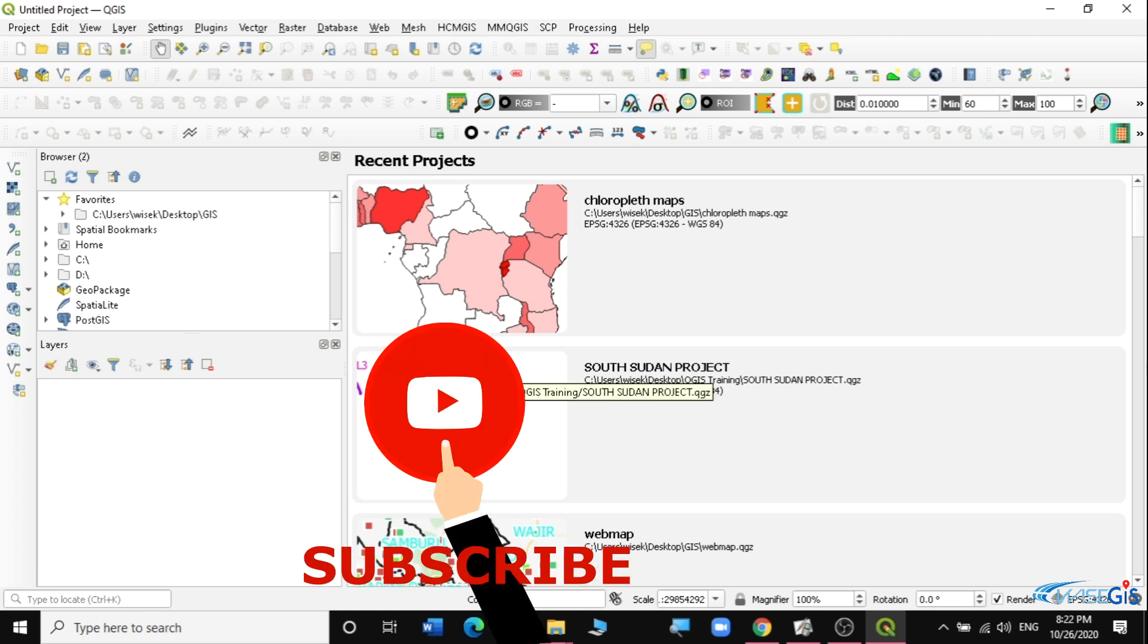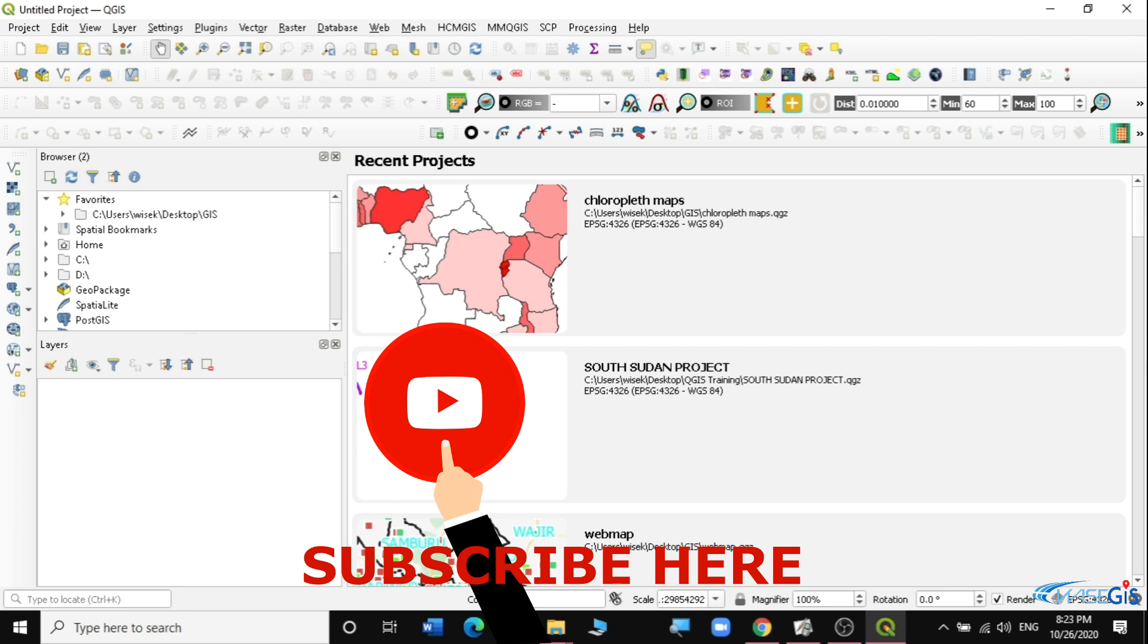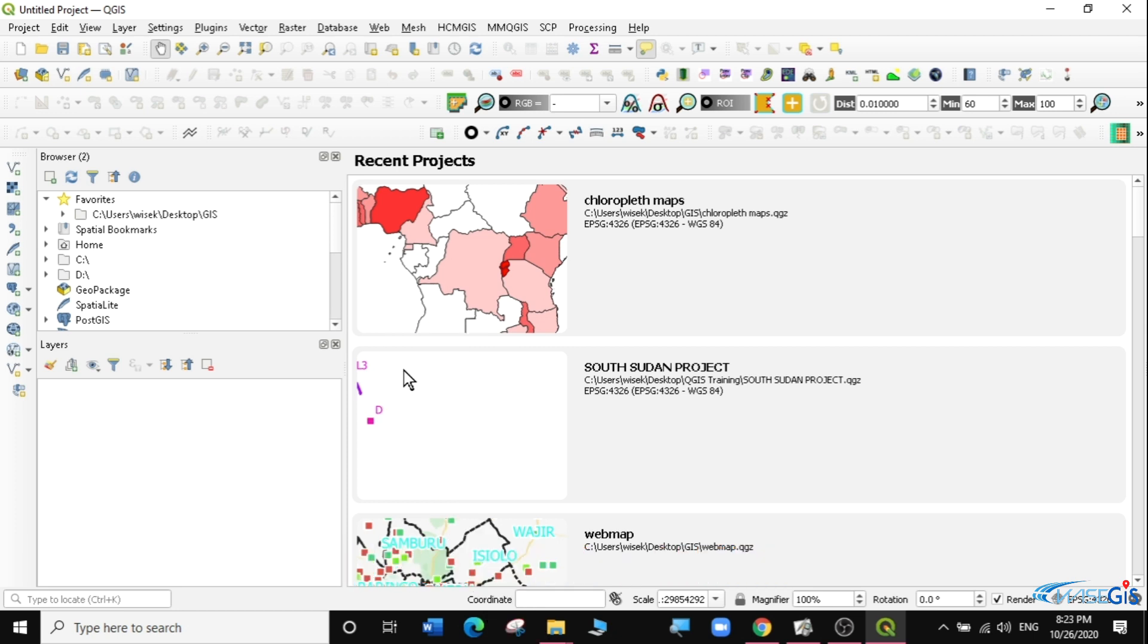If you found this video useful and you want to learn more on QGIS subscribe to my channel. You can also follow all my other lessons in this channel. Stay tuned for my next video.